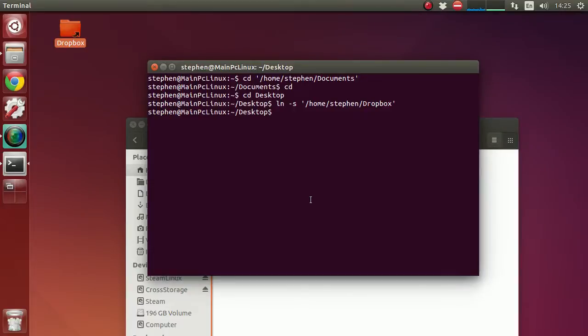So that is how you create a symbolic link in Ubuntu. Thank you for watching. Please subscribe, rate, and comment, and I hope to see you again in the future.